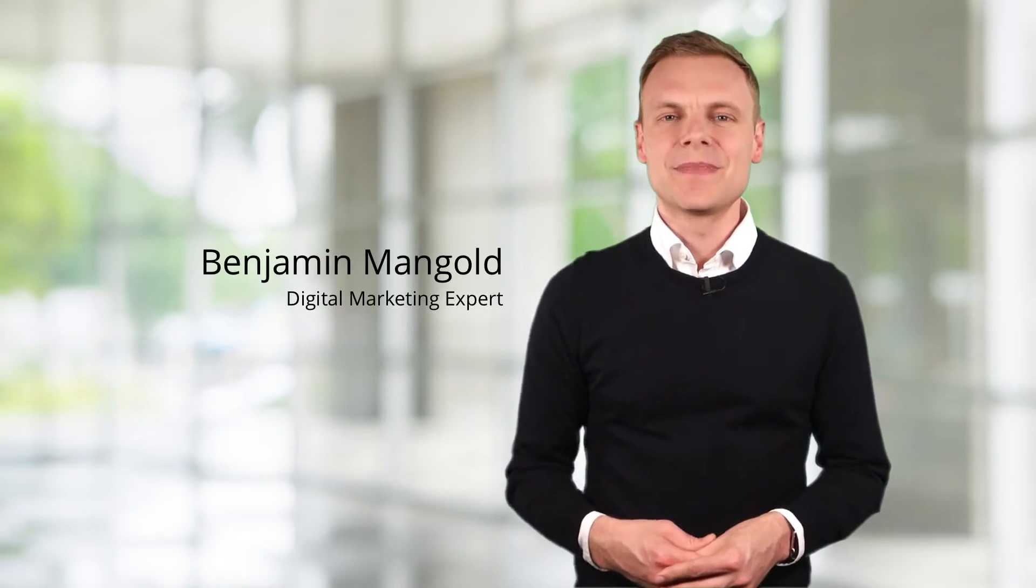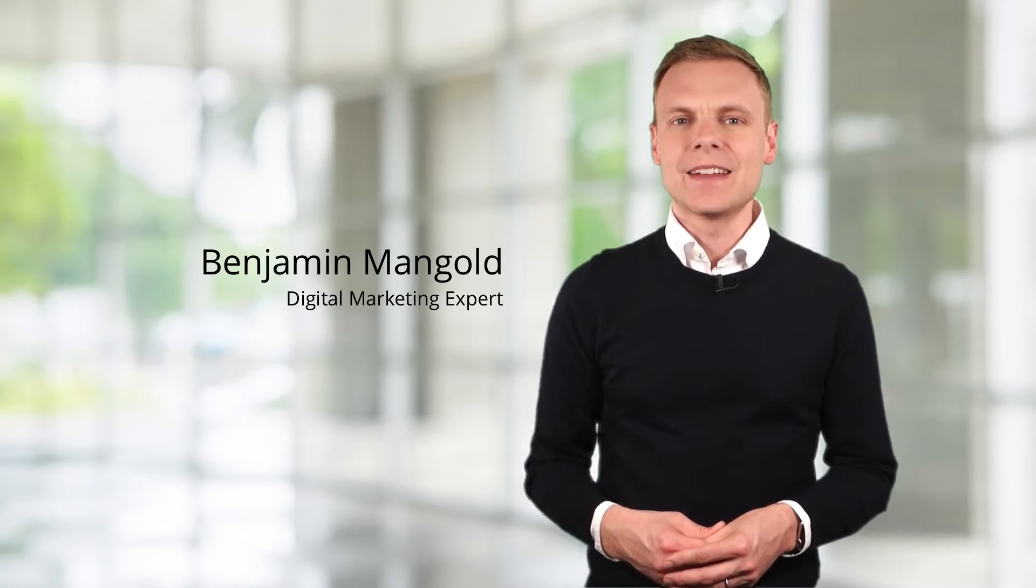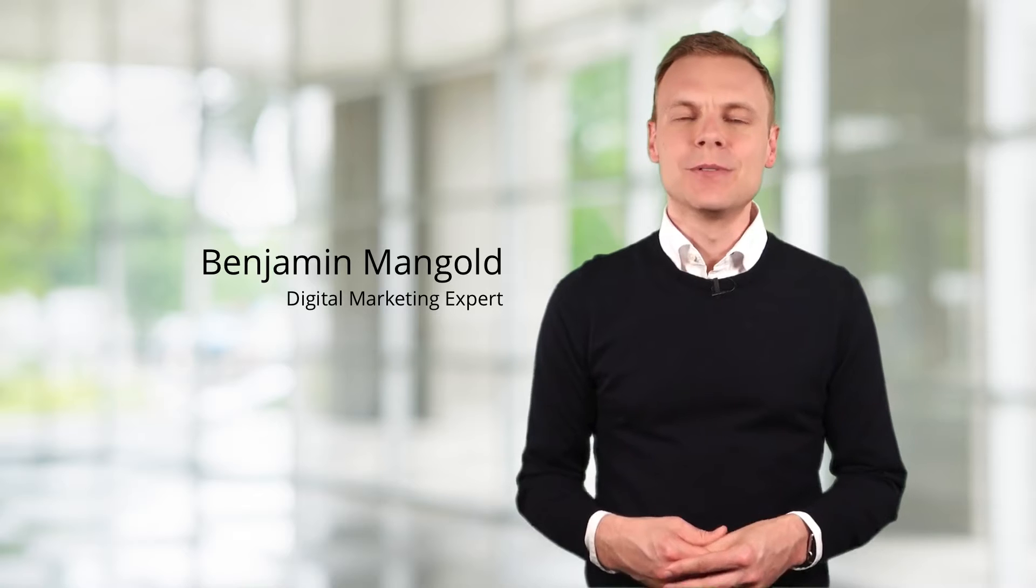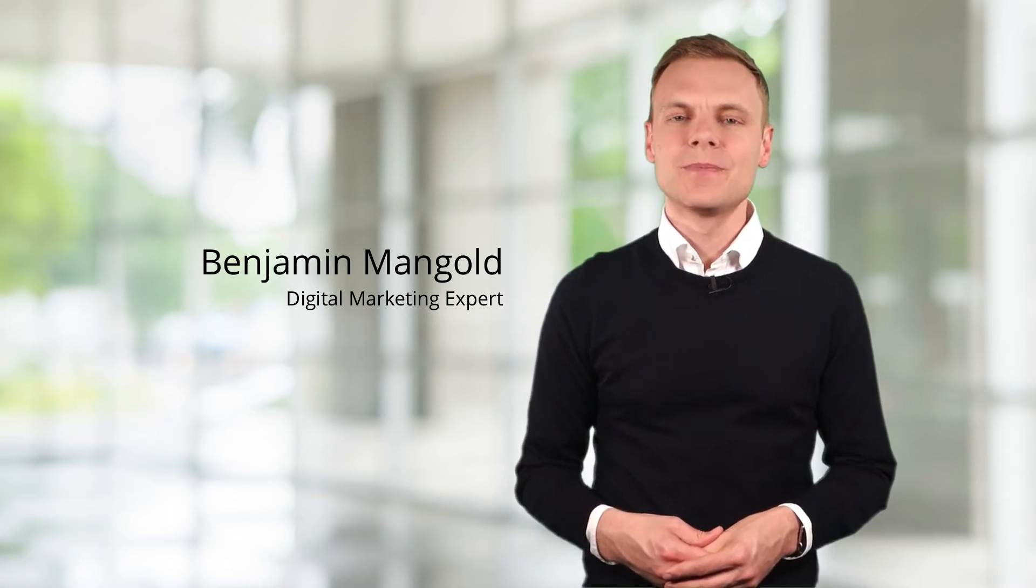Hey there, I'm Benjamin from Loves Data. In this video, you're going to learn how to add a pivot table to your Google Data Studio report.